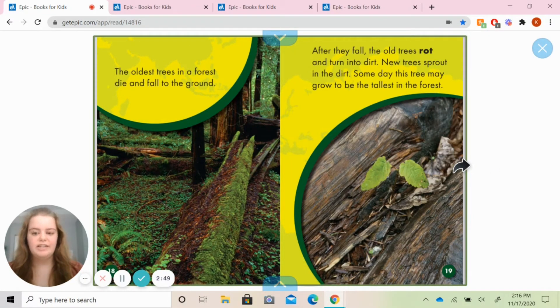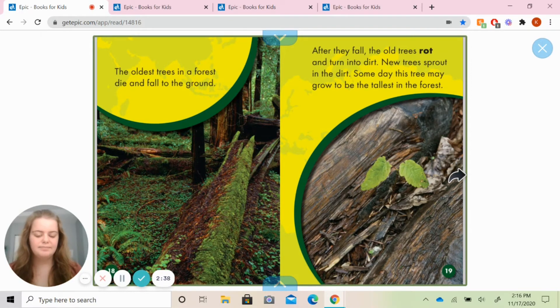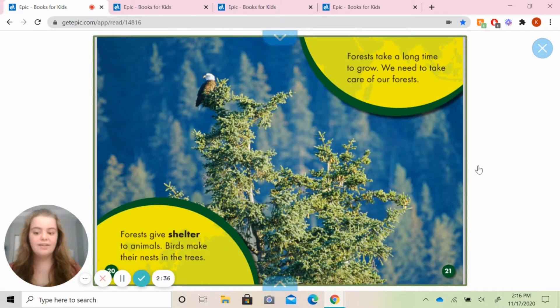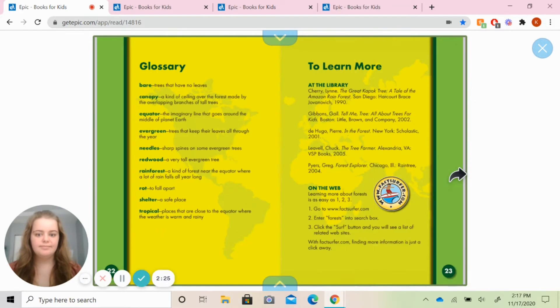The oldest trees in a forest die and fall to the ground. After they fall, the old trees rot and turn into dirt. Someday this tree may grow to be the tallest in the forest. Forests give shelter to animals. Birds make their nests in the trees. Forests take a long time to grow, so we need to take care of our forests. I hope that you enjoyed that book. Now it is time for us to do our drawing, our labeling, and our writing jobs.